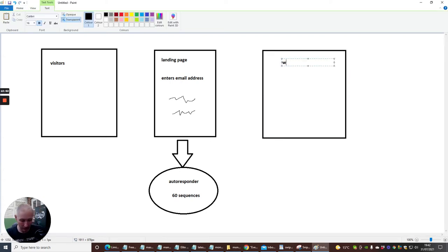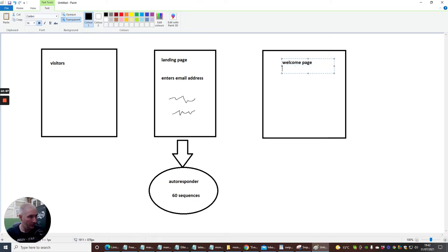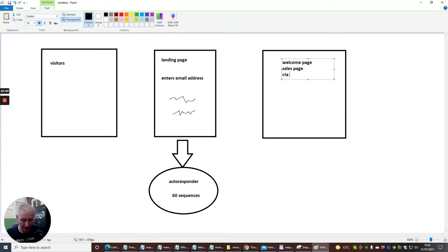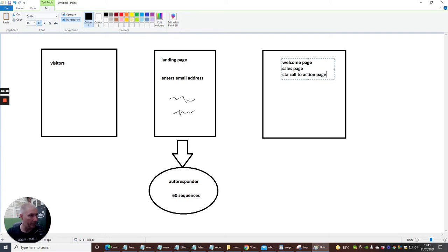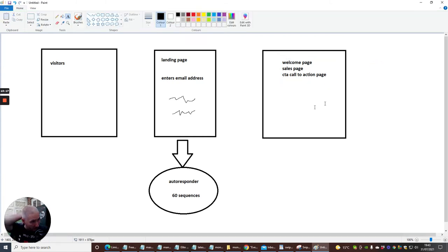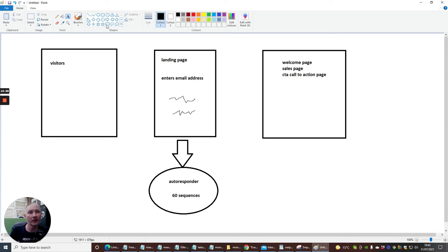So, you could call it a welcome page, or we could call it a sales page, or we can call it a call to action, call to action, which is a CTA, call to action page, like that. And what's good about this is you don't just have to have one offer. You could have plenty of offers.